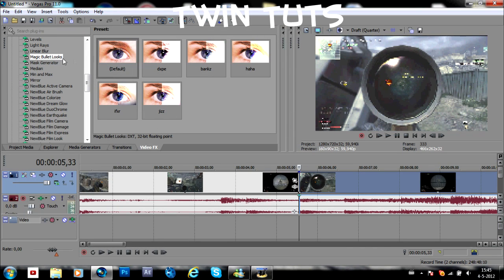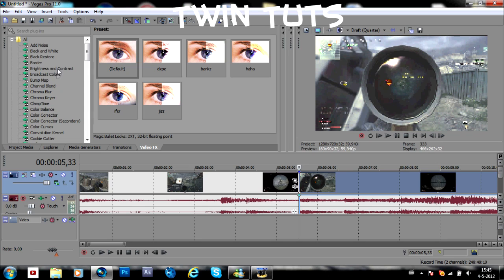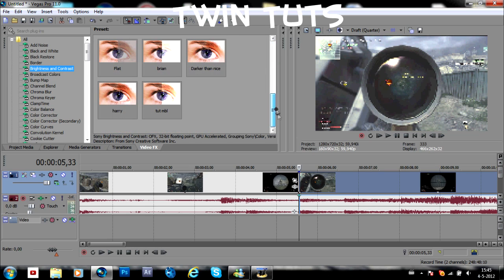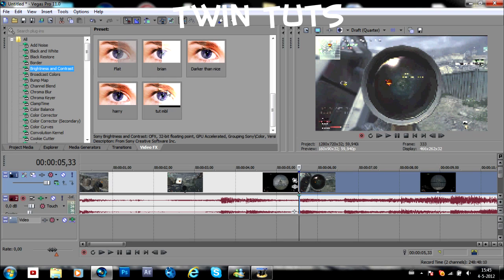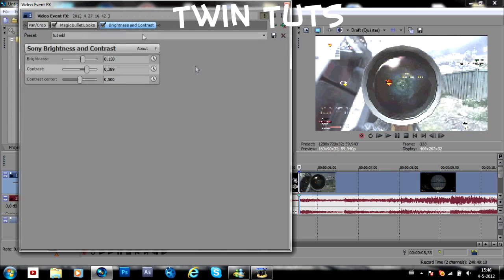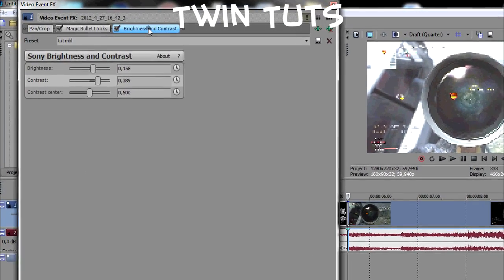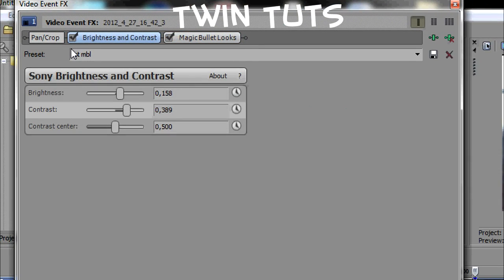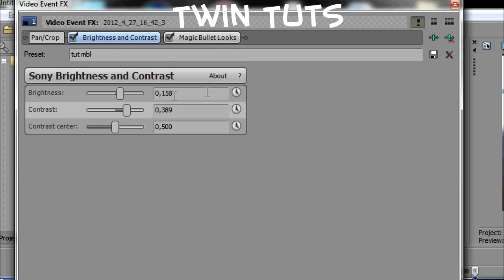The only thing you have to do is just go to brightness and contrast. I already made a preset for this. But you can make your own. That's MBR. First of all you have to drag it under the layer. Under magical bullet looks. And my preset is 0.158. Brightness and contrast is 0.389.